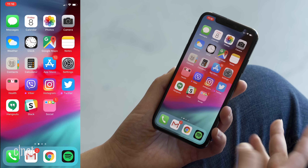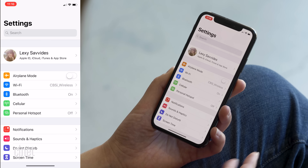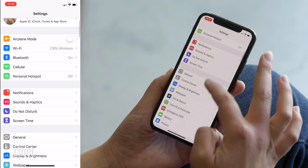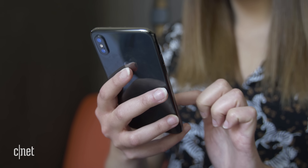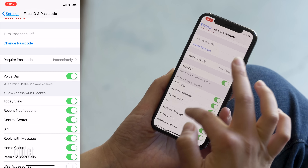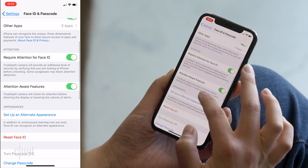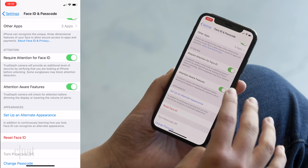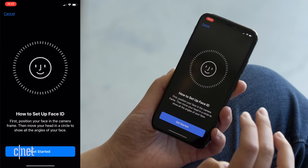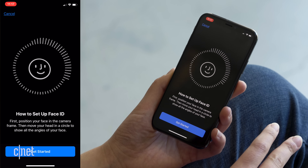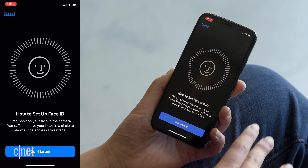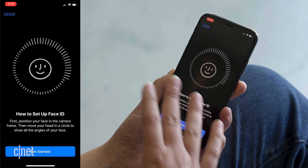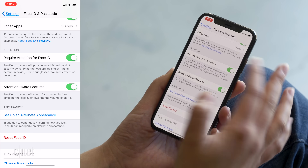Speaking of all things face, there is now the option to add a second face to your Face ID. I've opened up the Settings app. Going to Face ID and Passcode, I can find 'Set up an alternate appearance.' In addition to continuously learning how you look, Face ID can recognize an alternate appearance. This is useful because sometimes when I have my hair tied up or sunglasses on, it doesn't recognize me. You can also add a second face altogether if you want someone else to be able to unlock your phone.